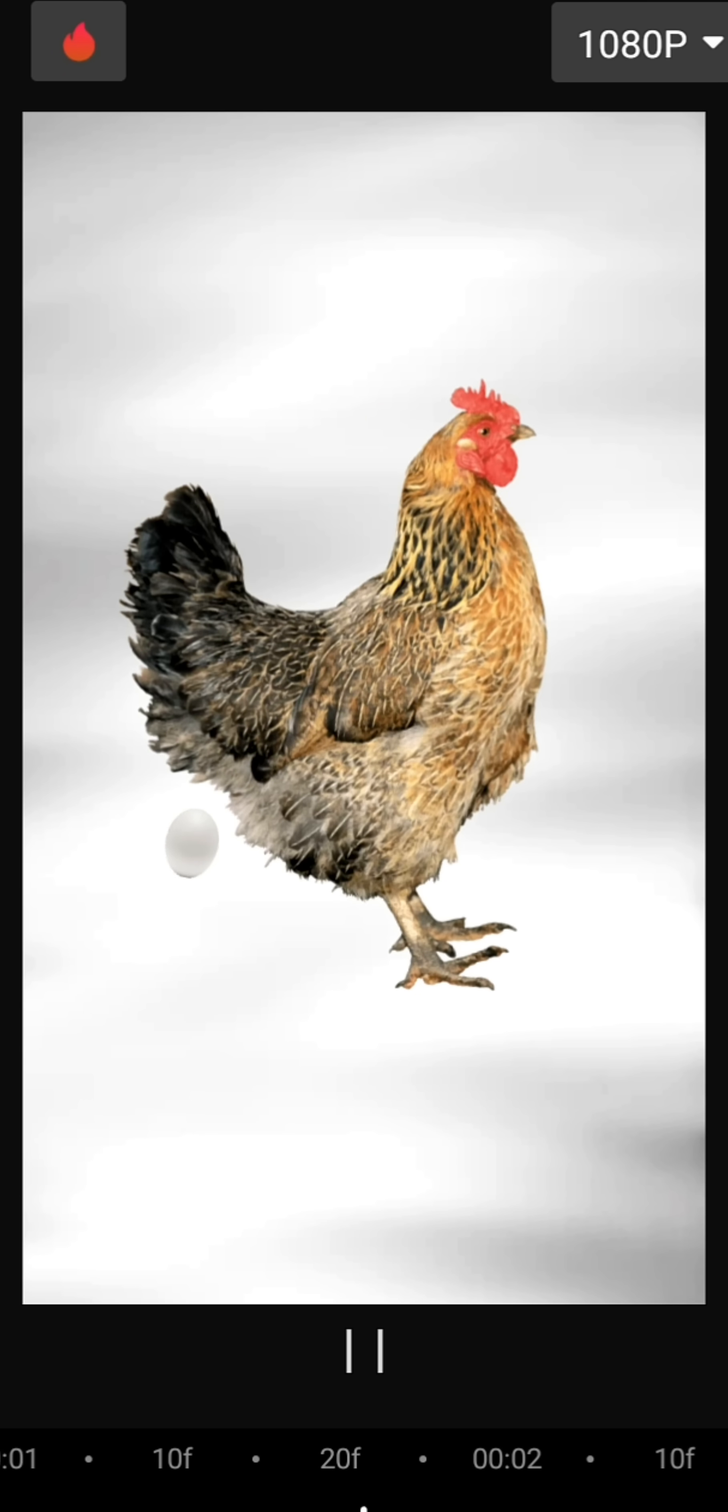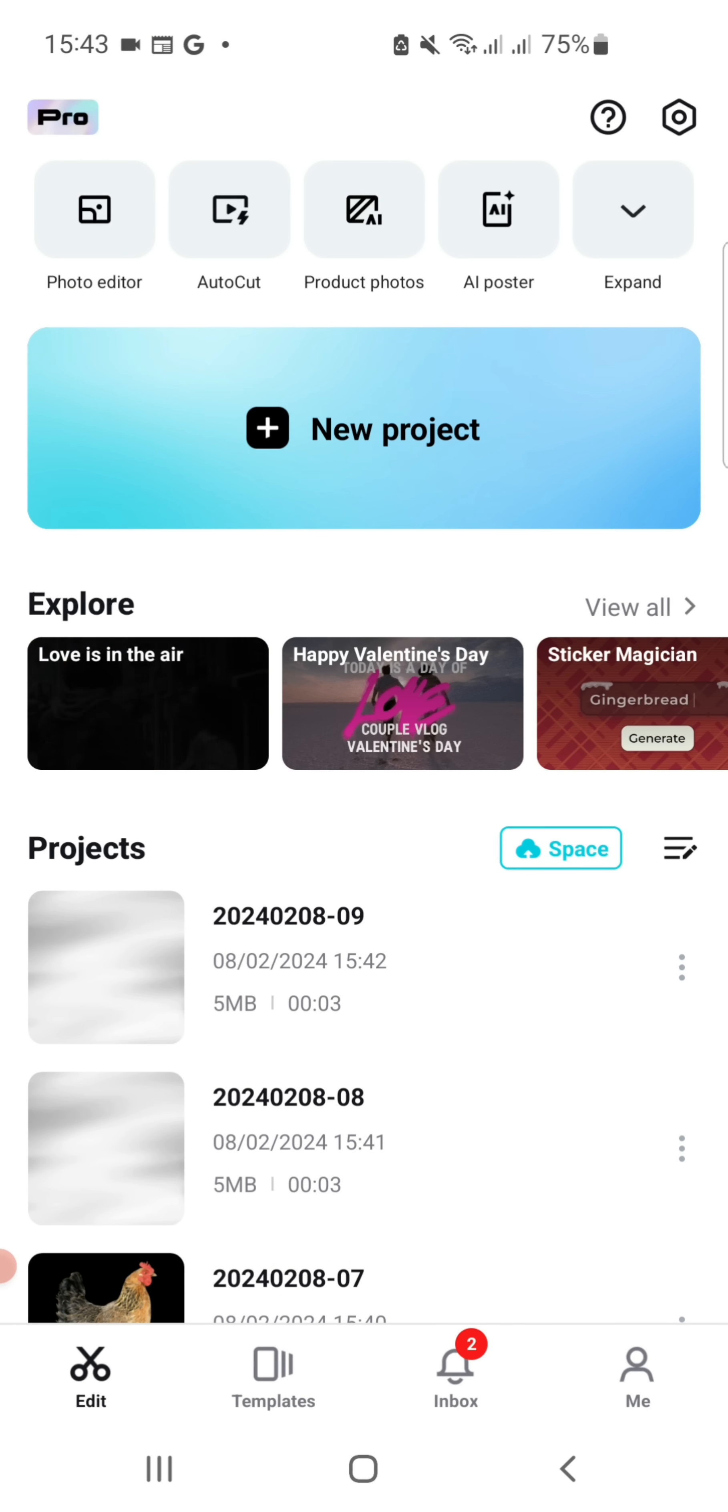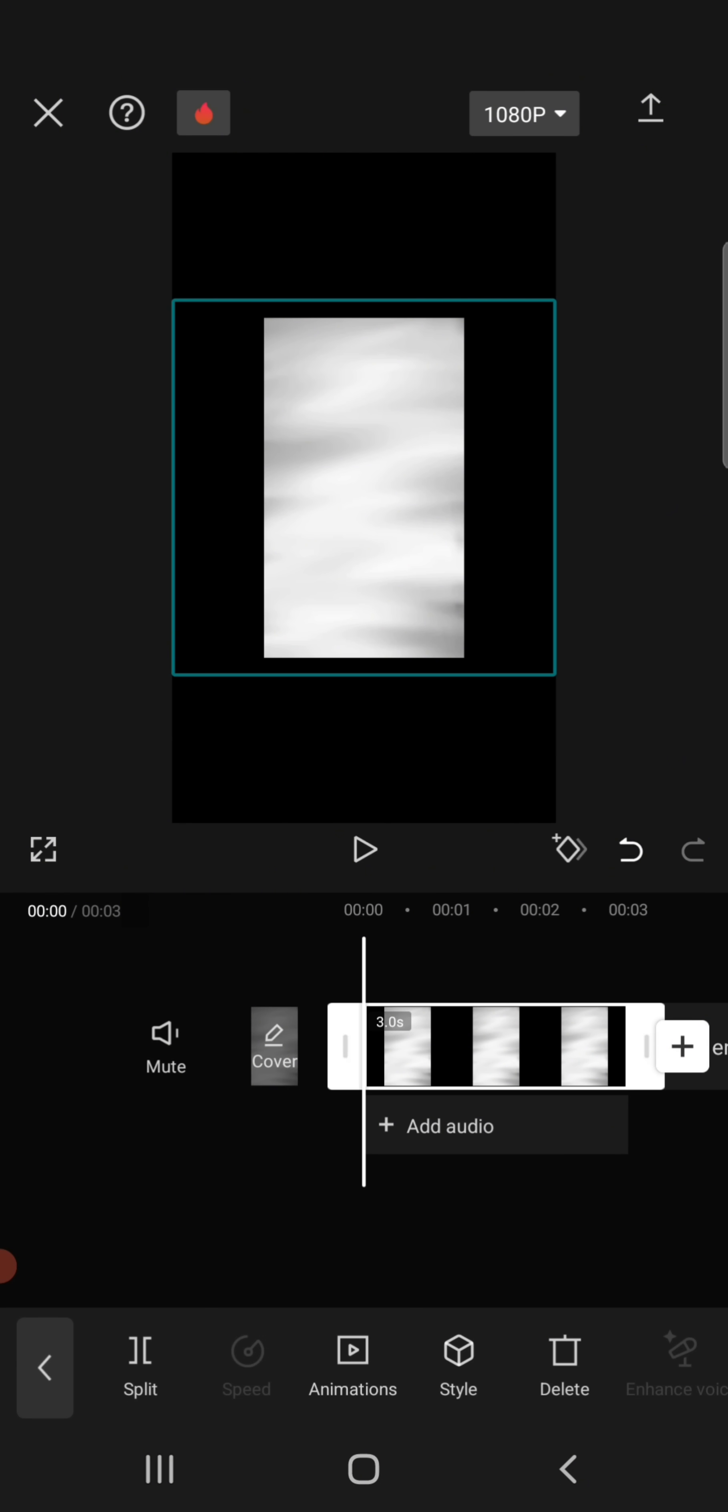Hi guys, today I want to show you how to make a simple animation like this. Open CapCut, make a new project with a nice background, and change the ratio to 9 to 16.